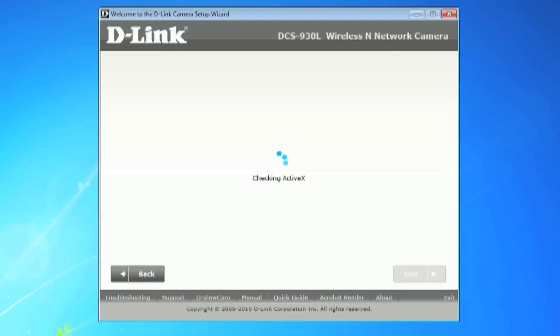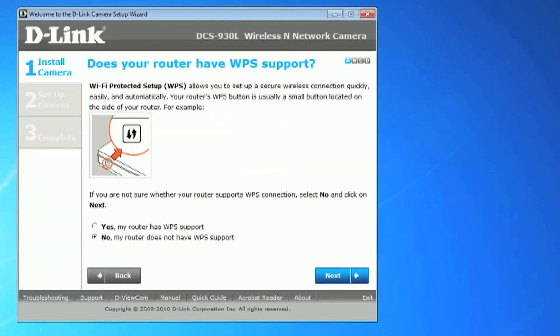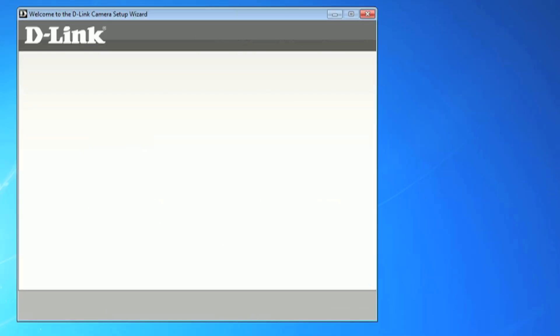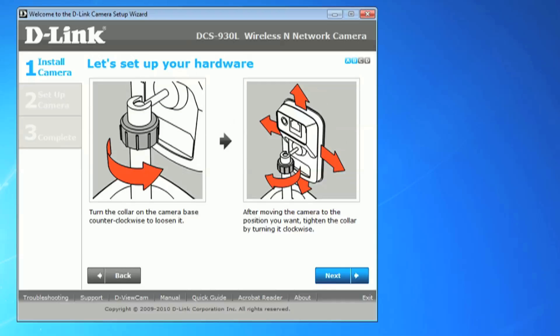The first question, does your router have WPS support? Many D-Link routers come equipped with WPS support, but for this installation we'll be working without WPS. Ensure the no my router does not have WPS support is checked and click next.